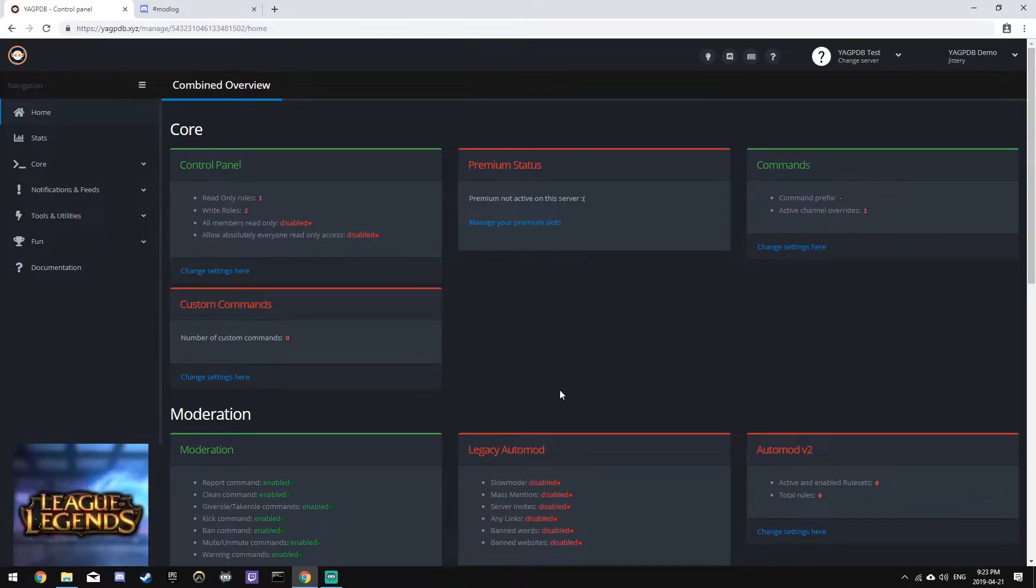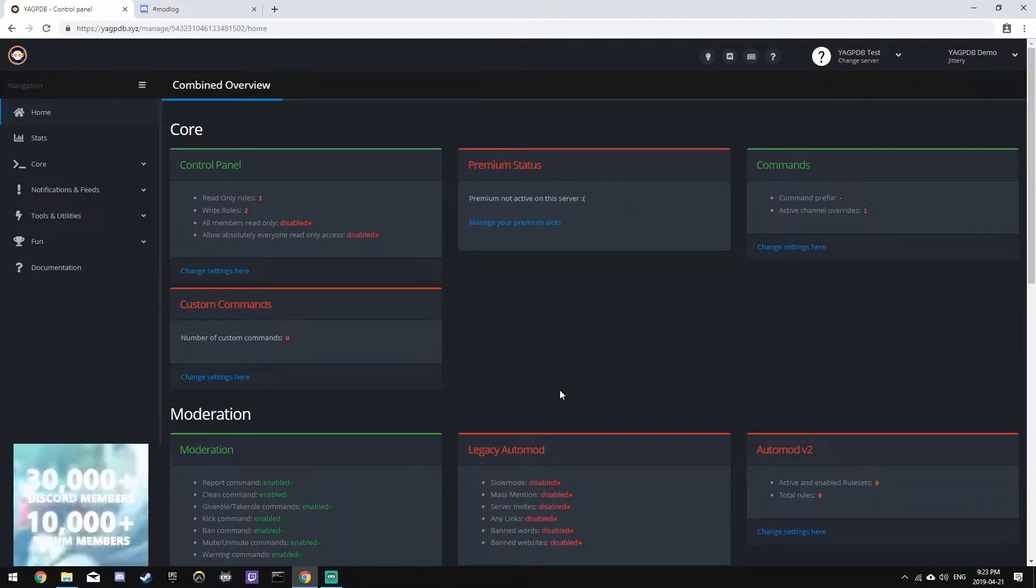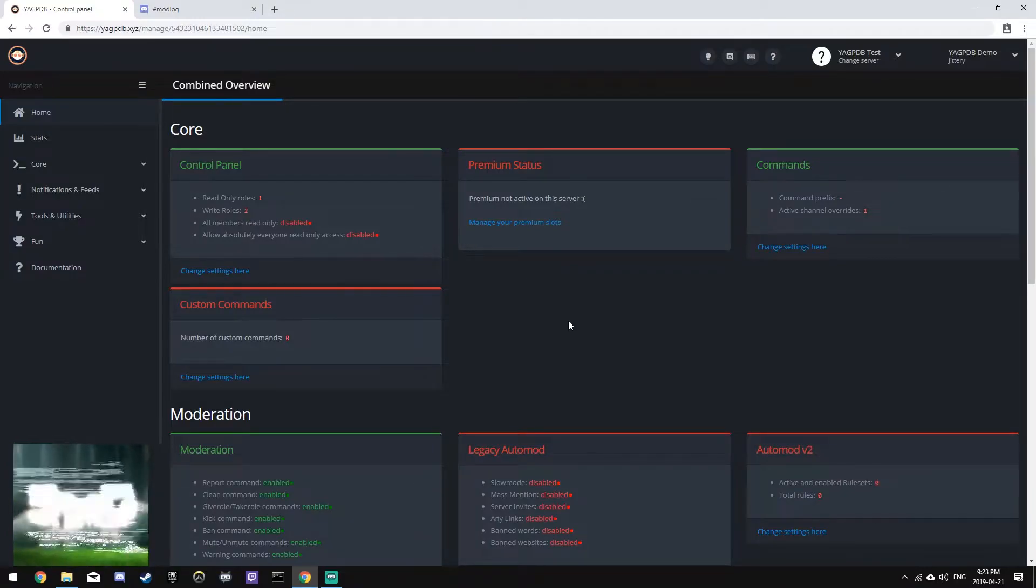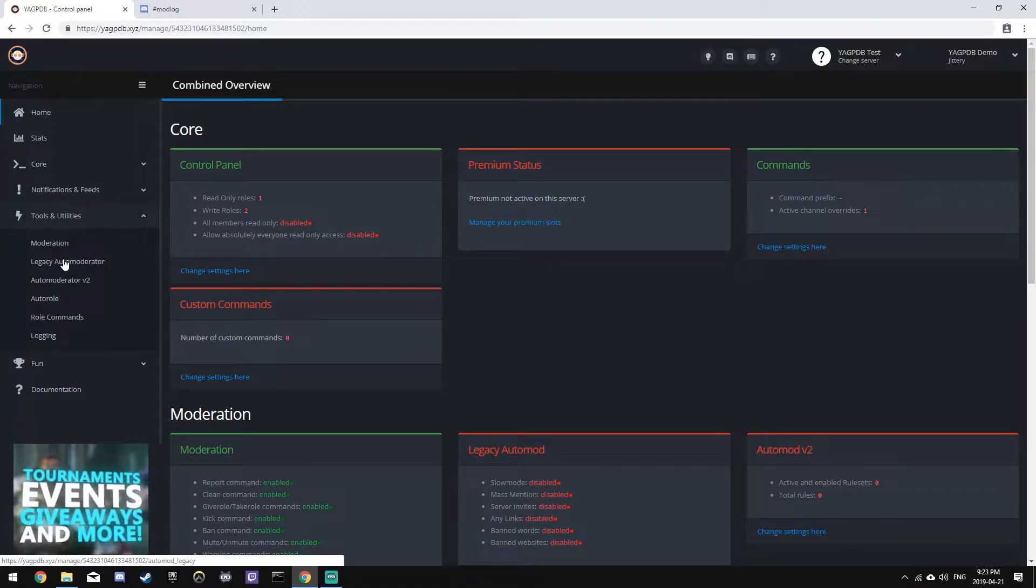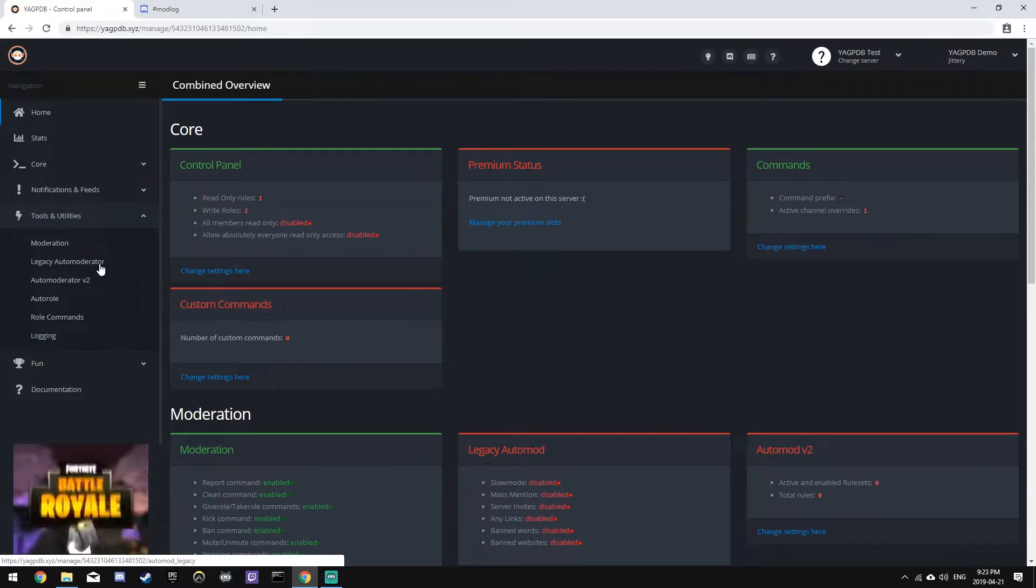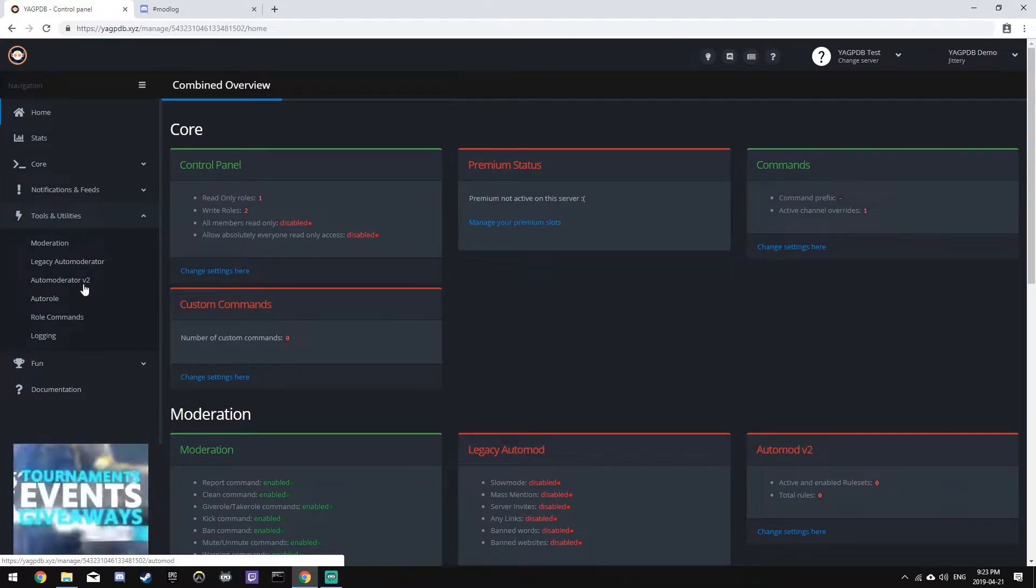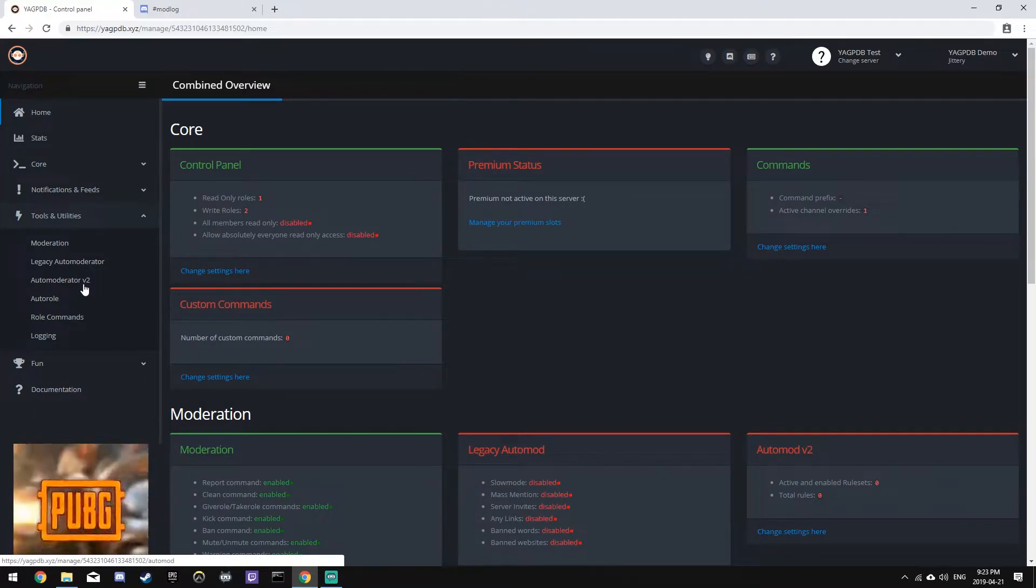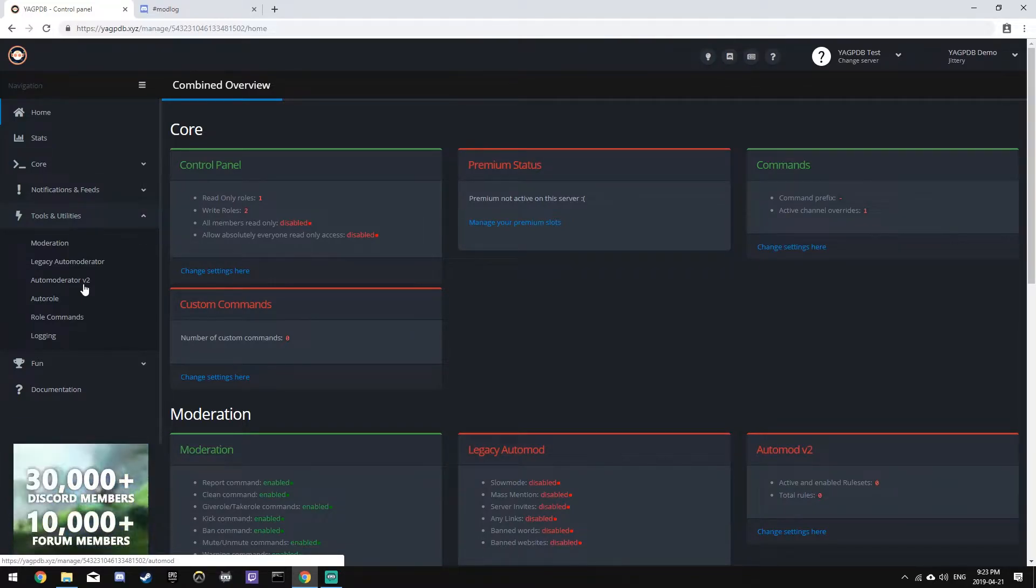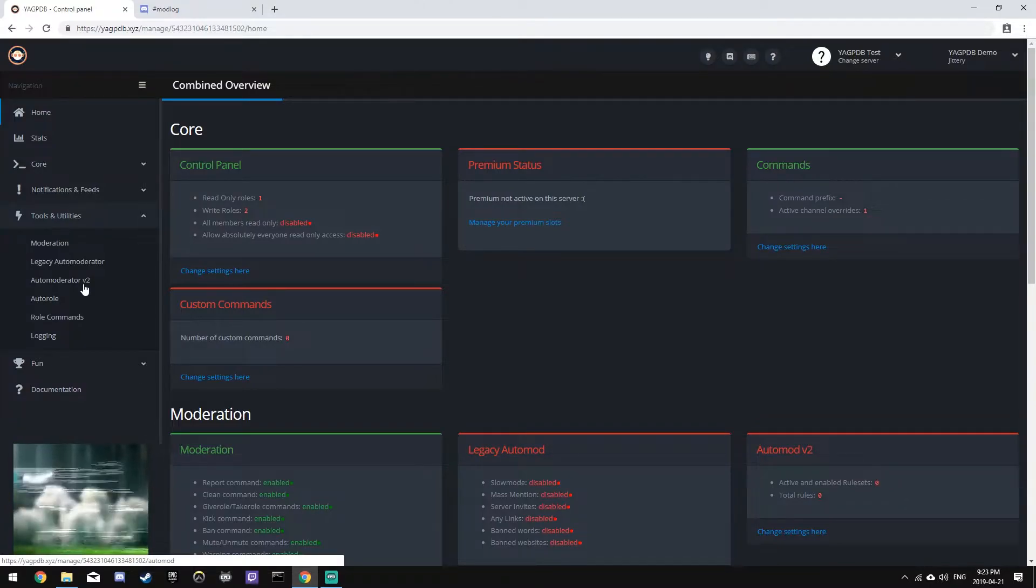In this episode, we'll be covering the AutoMod module of the bot. As we can see in the sidebar, if we click Tools and Utilities, there's two options, both Legacy Auto Moderator and V2. Legacy Auto Moderator is deprecated and will be completely removed from the bot in a future version. So for this, we're going to be learning how to use AutoMod V2.